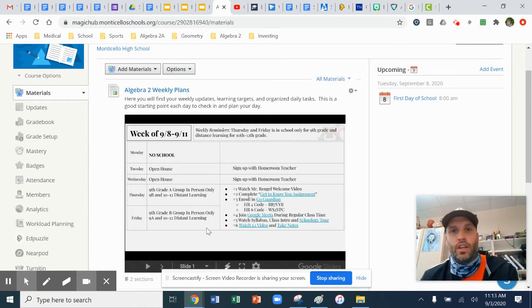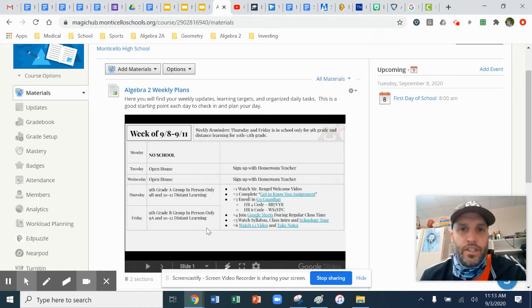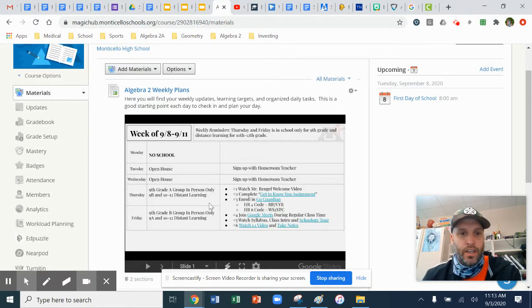Hello Algebra 2. The purpose of this video is to explain some of the day-to-day operations in our Algebra 2 class.